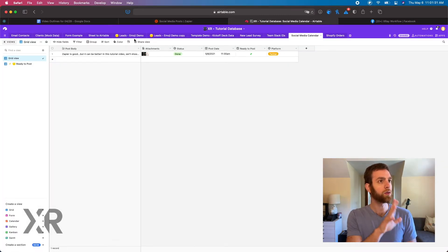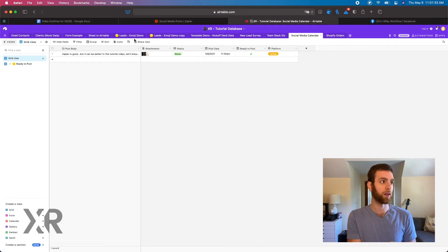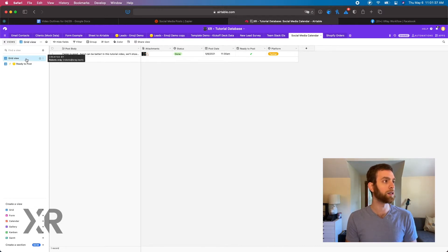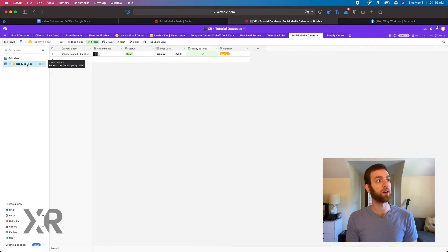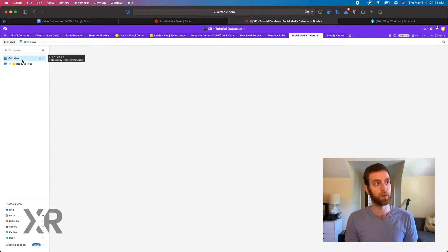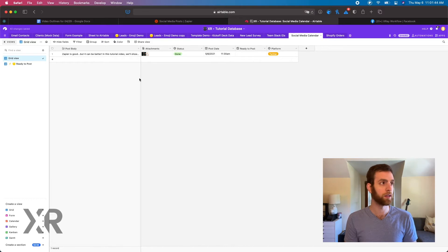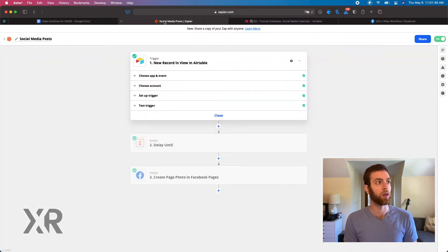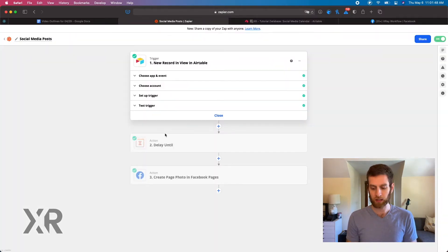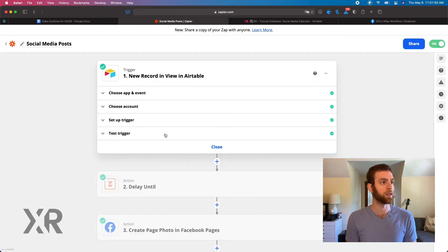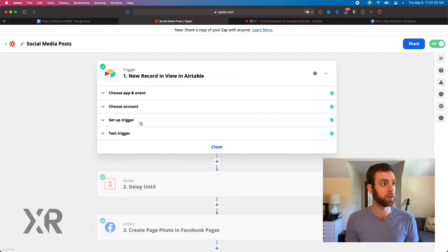When we go to our social media calendar, you can see that we have two views: one is just called the grid view and the other is a ready to post view. So I'm going to have this box unchecked for now and we are going to go through our Zapier steps here and try to see how it all hooks together.